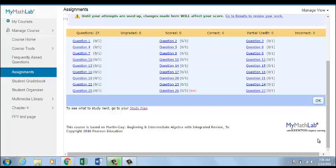For a question where a student is required to show their work, a Show Work, SW, appears next to the question.